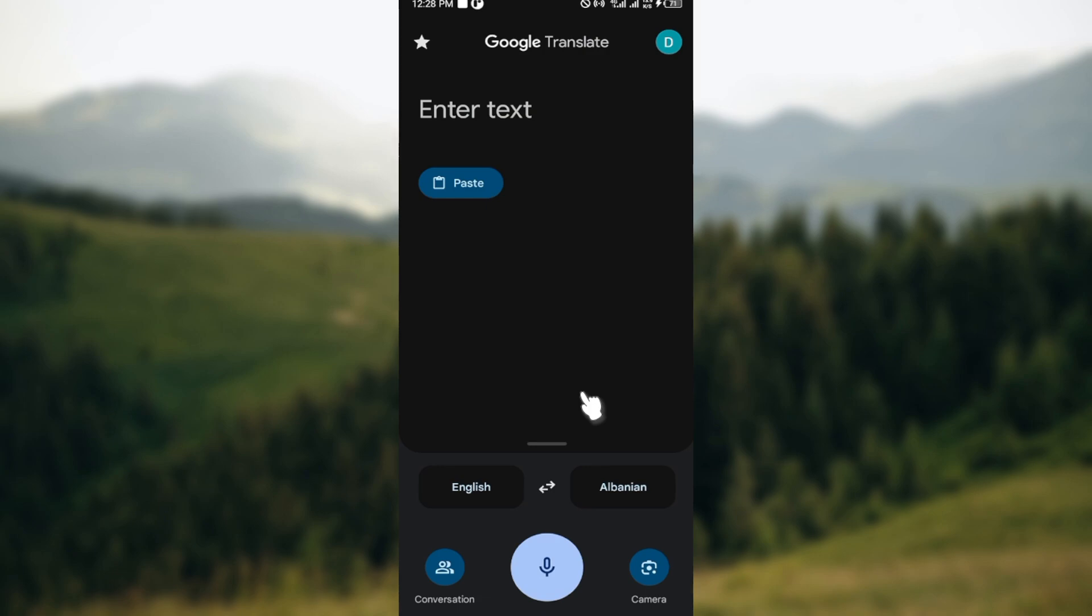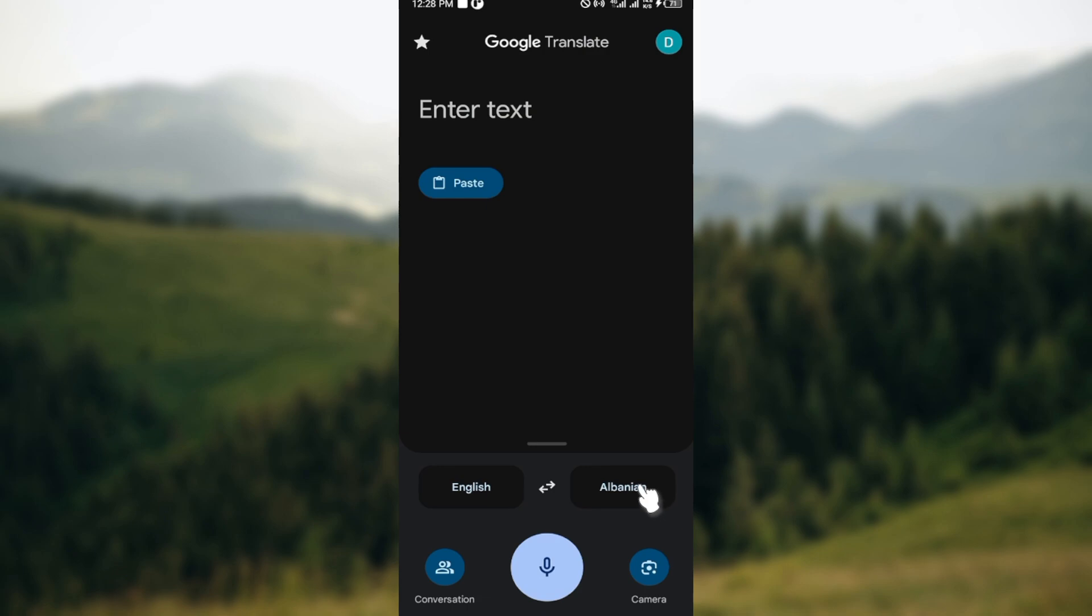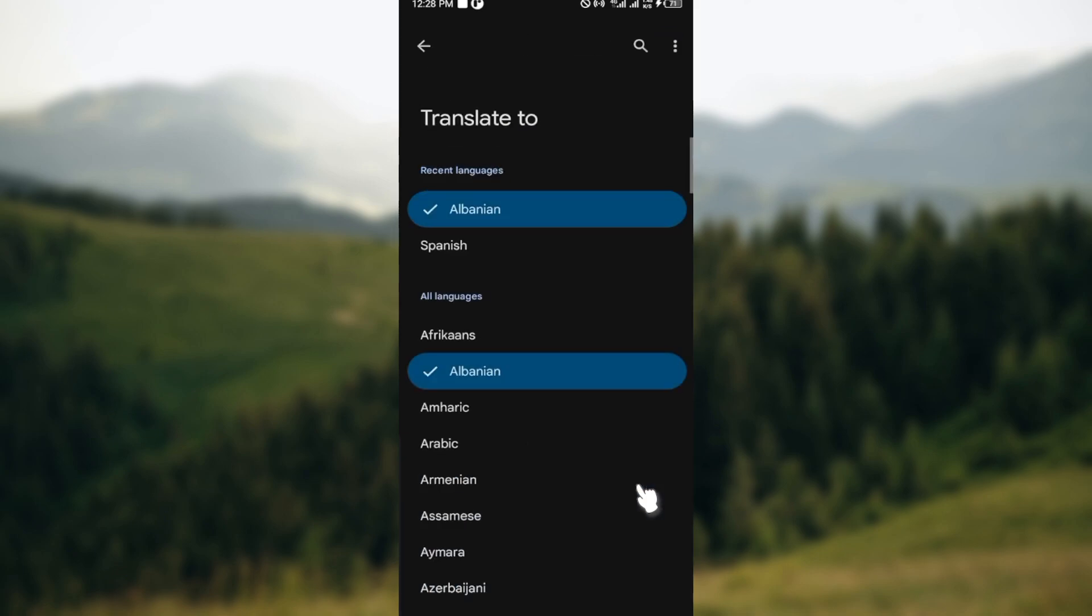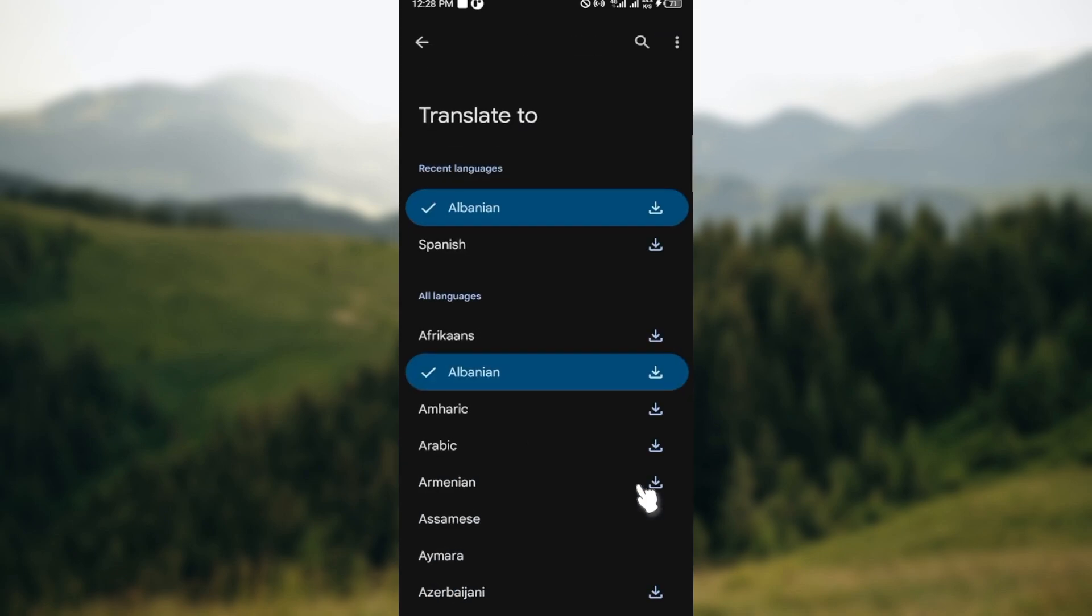After doing that, move to the lowest part of the screen where you can see the two languages, the one that you're translating and the translating language. Then select the language you want to download, is it English or is it Albanian? For me, yours might be different. After selecting the language you'll be taken to the languages page.